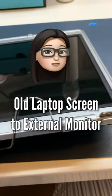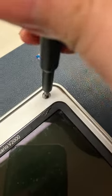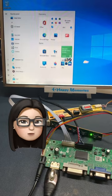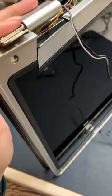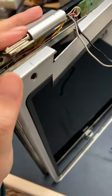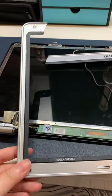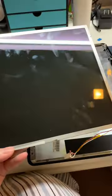I took out the LCD screen from this old non-functioning laptop so I could use it as an external monitor. I broke the frame while taking it out, so no turning back now.